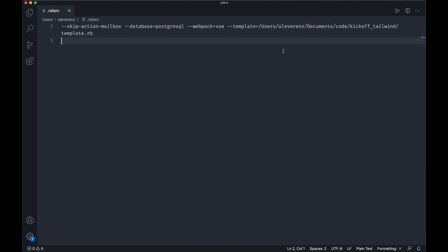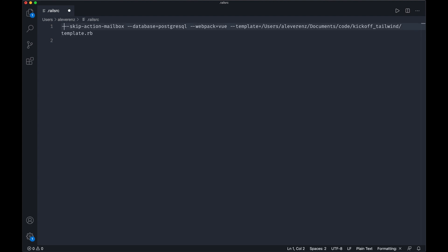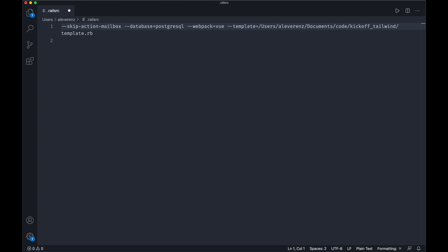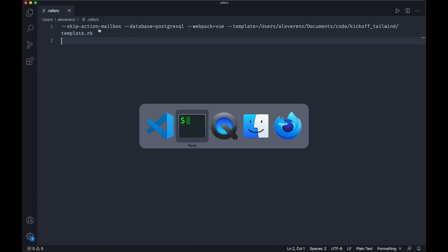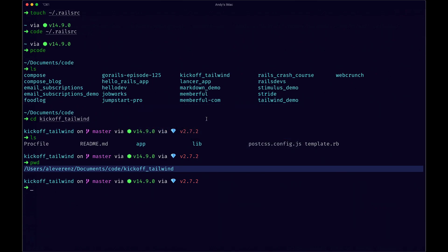Now depending on what you use for testing maybe you use rspec or something you can actually skip the default framework with a dash T here. So like dash T would actually skip test. I'm gonna leave it because I tend to use minitests personally.